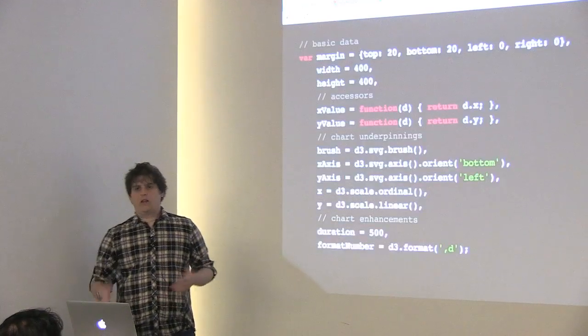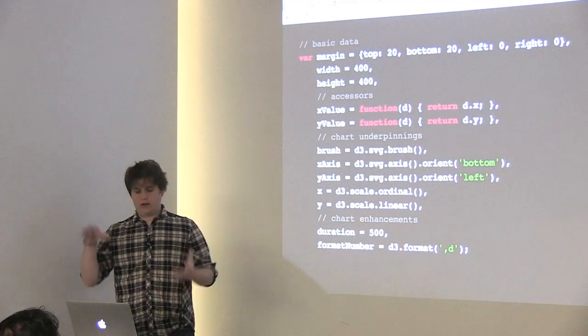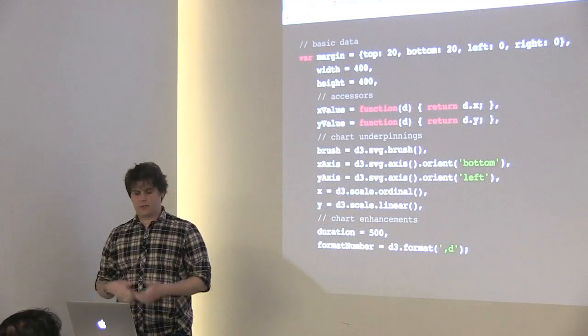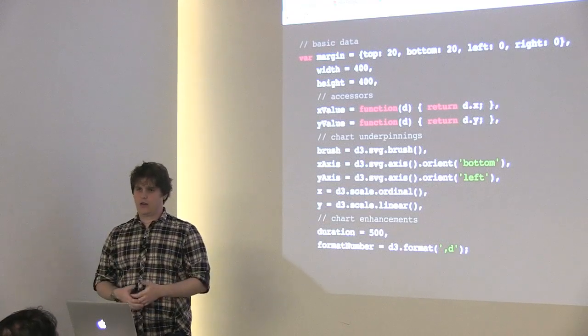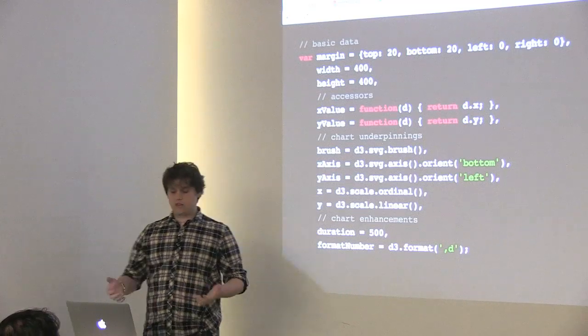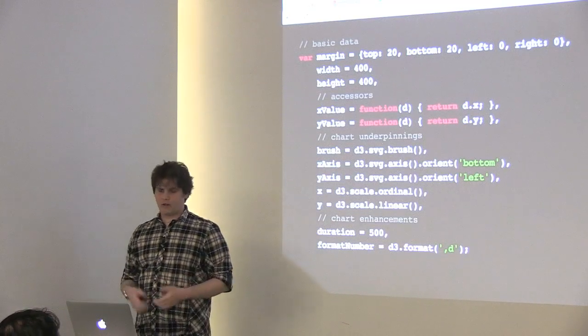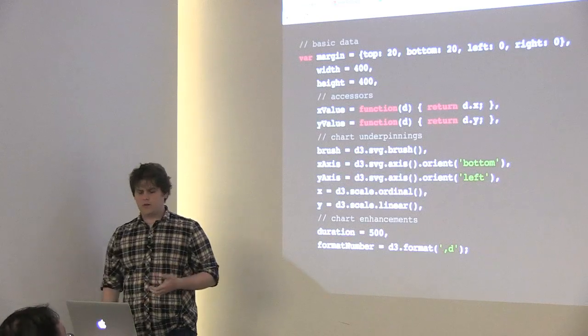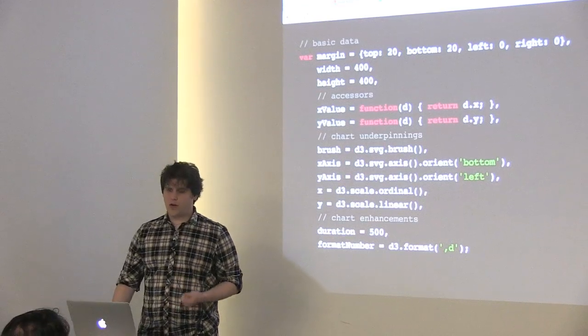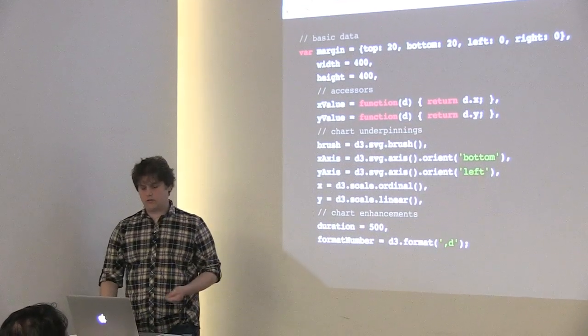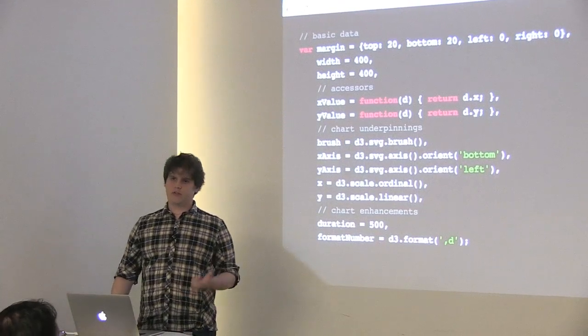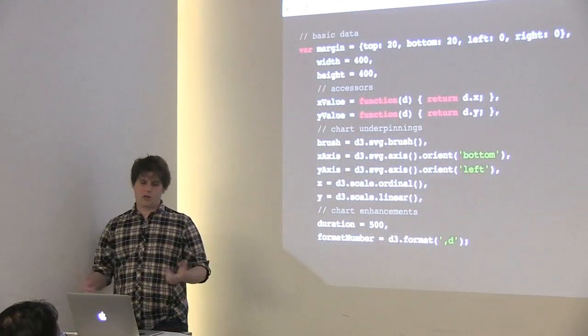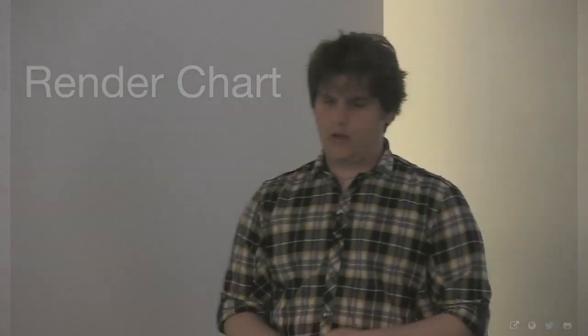Moving on, let's think of some other things that we can add into that closure. We've got just basic information: your margins, your width, your height. In this scenario, x-value and y-value accessors. We'll go more into that a little bit. Also, your chart underpinnings: your brush, your axes, your scales. And then duration of the transitions is an option, and maybe some formatting for numbers, if you'd like. So, we've gotten to the point where we have the chart underpinnings. We know the width and the height. We know how to build the closure.